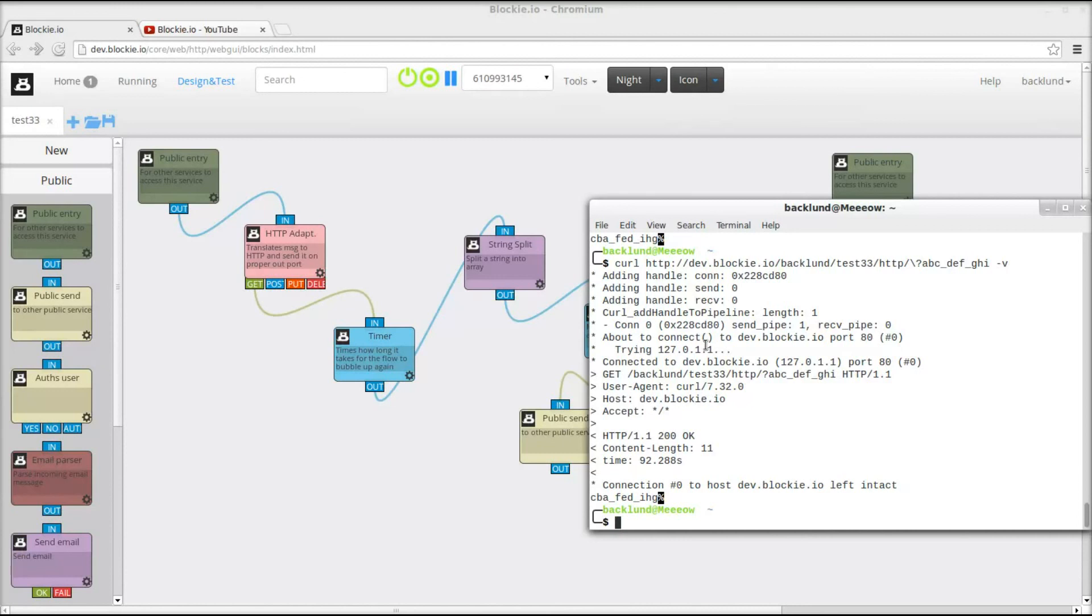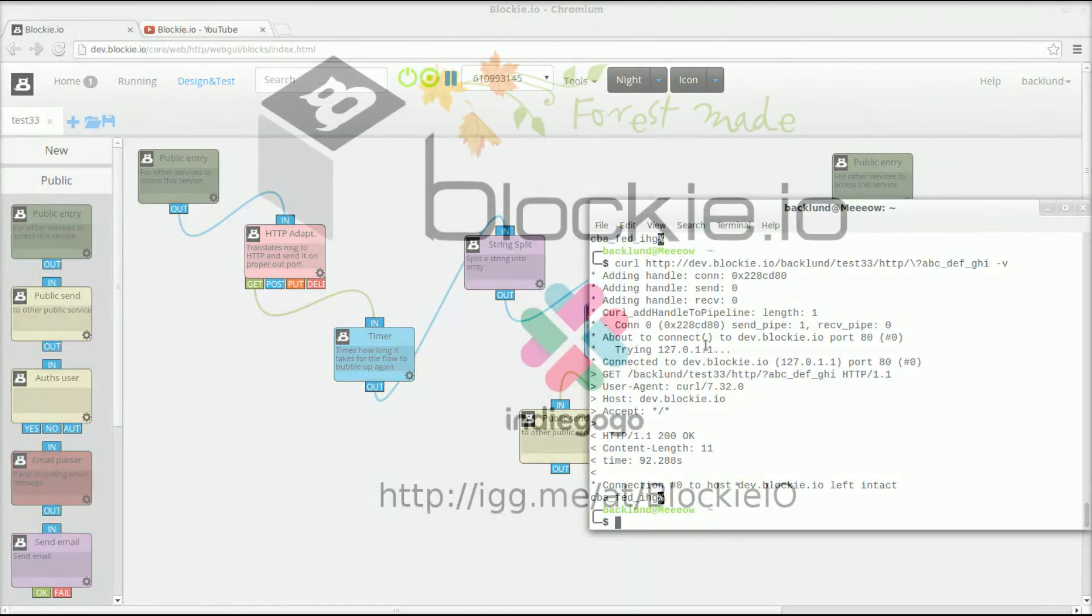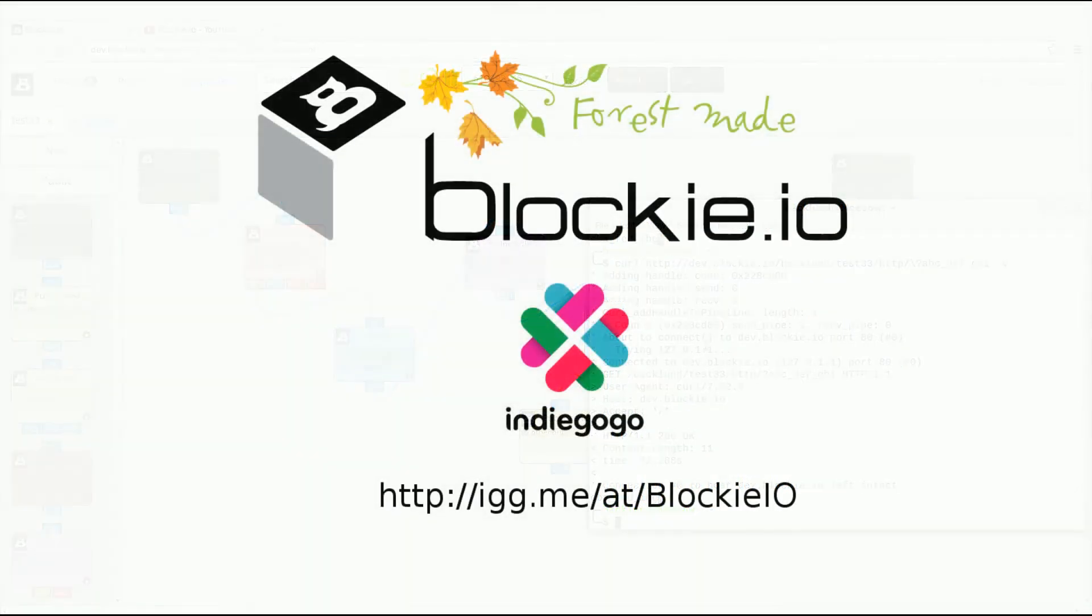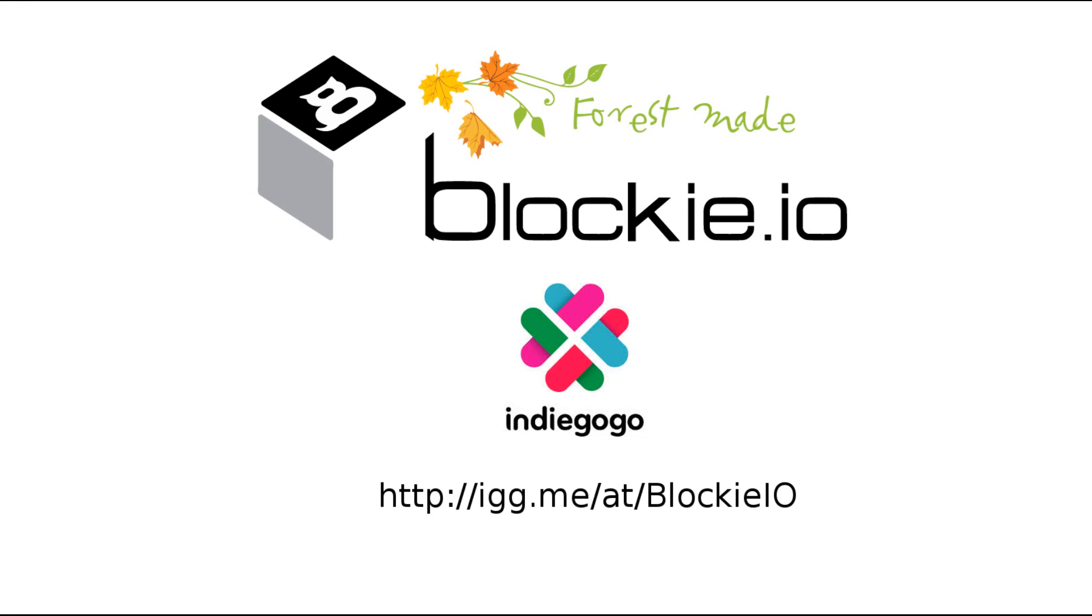I hope you enjoyed watching this and remember if you like it head over to our Indiegogo crowdfunding campaign at indiegogo.com and back us. It's open until the end of 2013. Thanks.